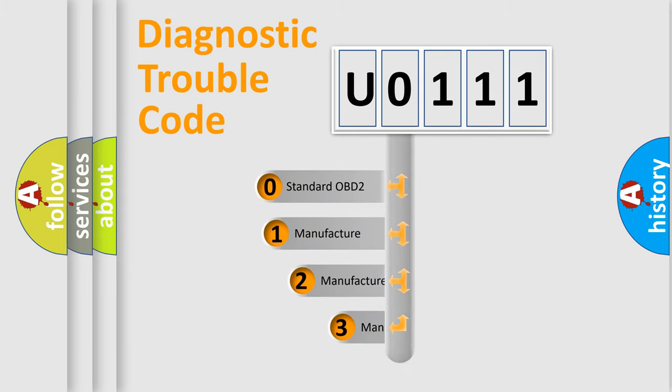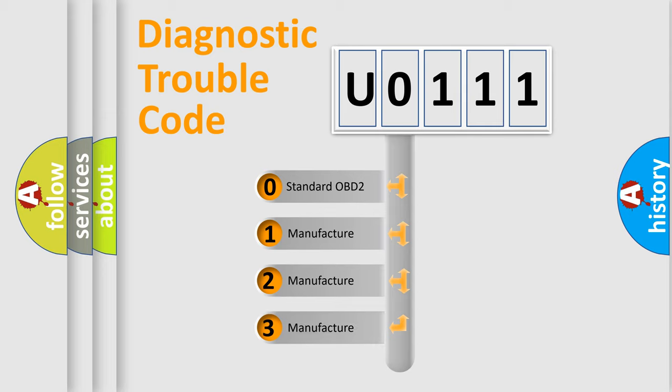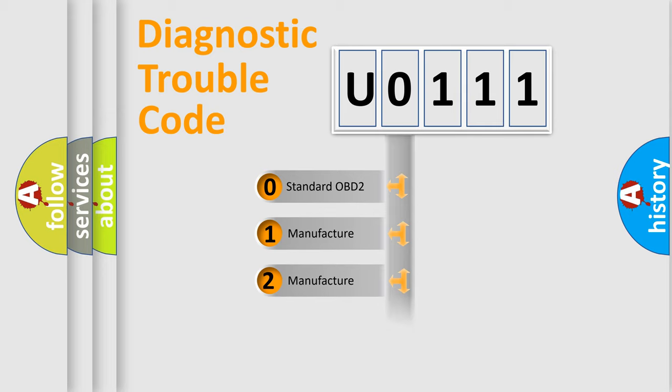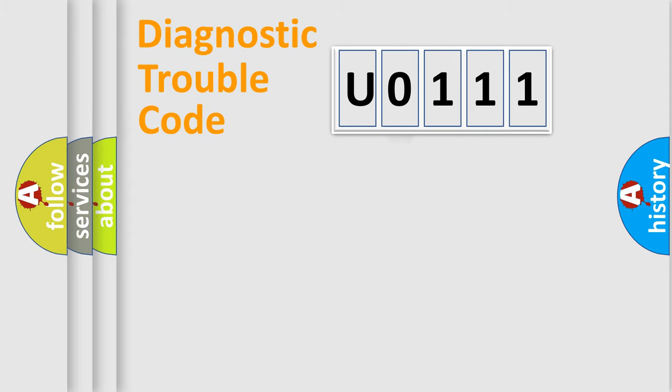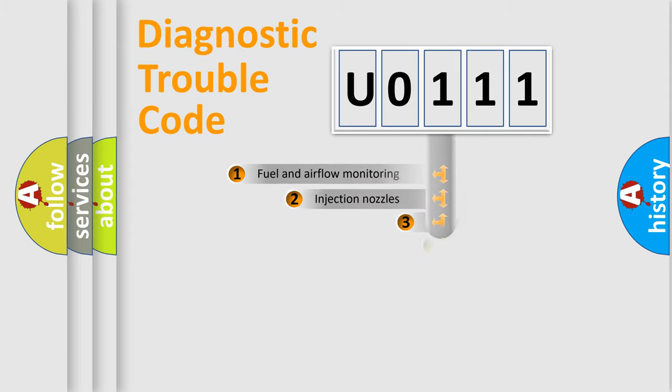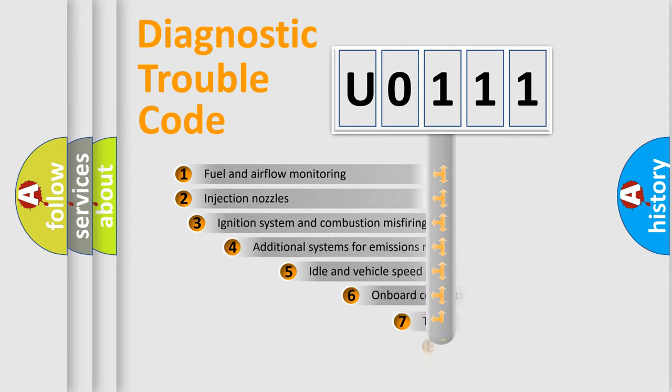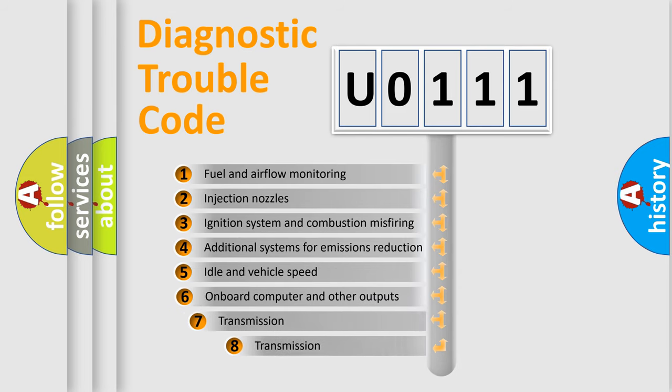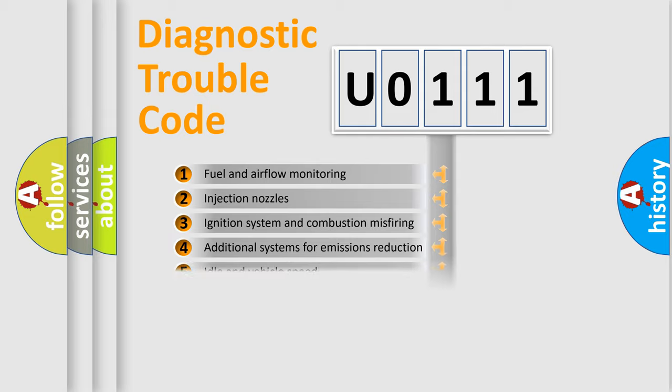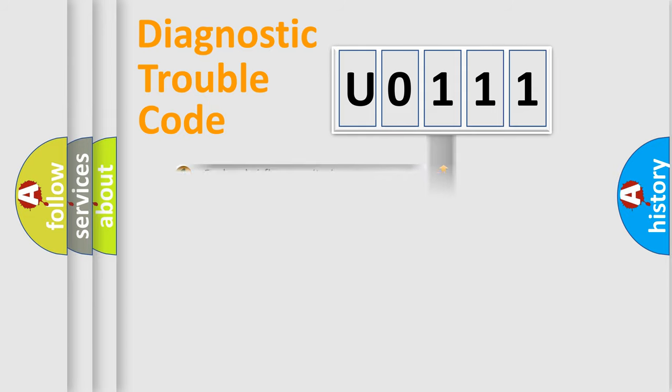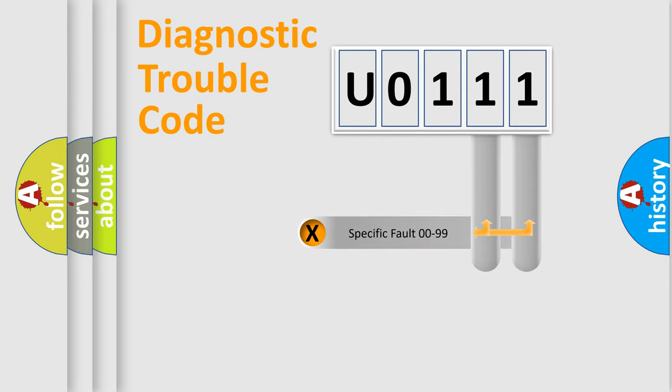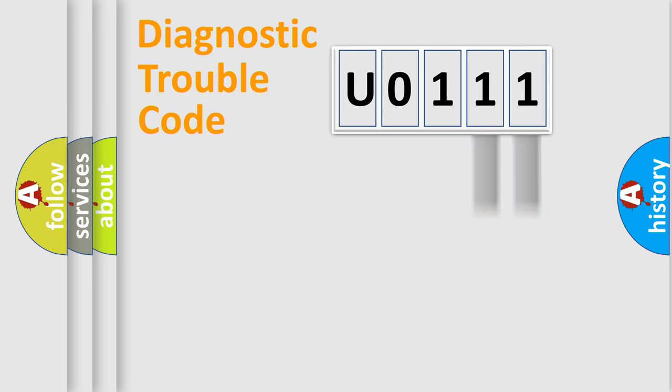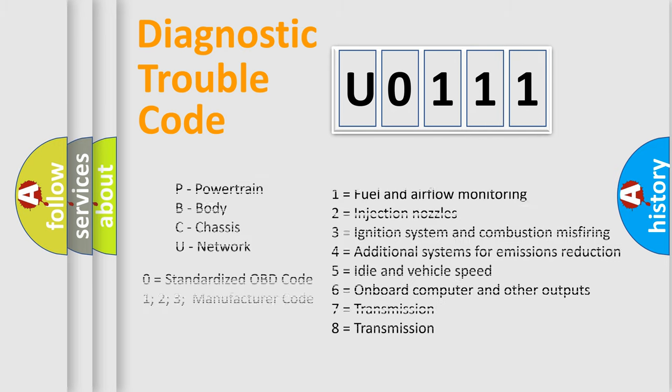If the second character is expressed as 0, it is a standardized error. In the case of numbers 1, 2, or 3, it is a more specific expression of the car-specific error. The third character specifies a subset of errors. The distribution shown is valid only for the standardized DTC code. Only the last two characters define the specific fault of the group. Let's not forget that such a division is valid only if the other character code is expressed by the number 0.